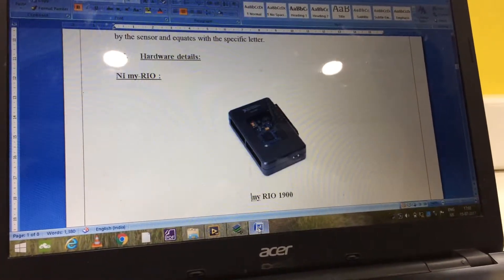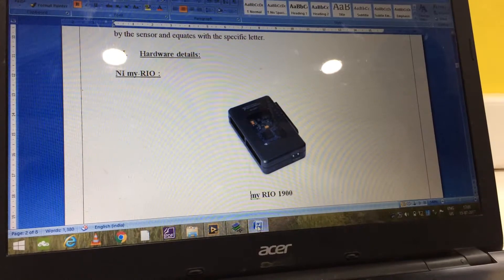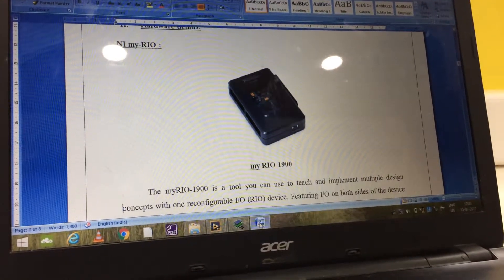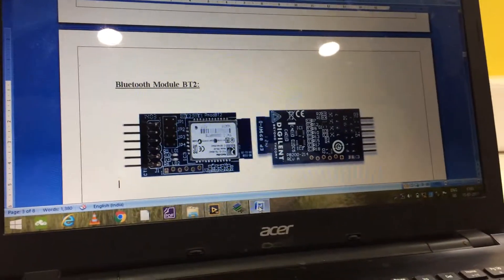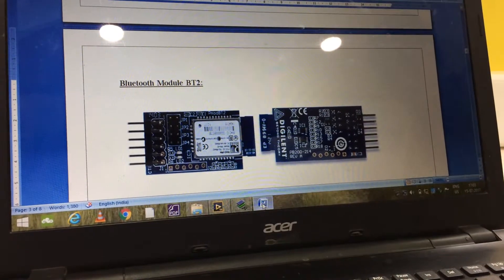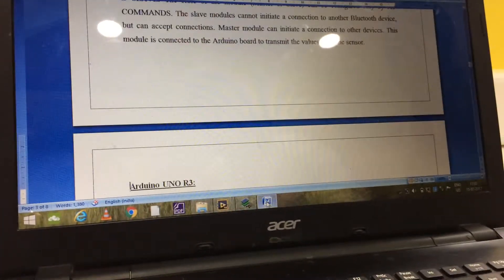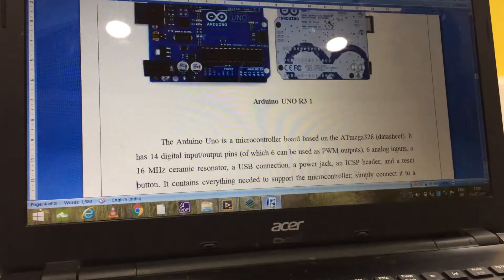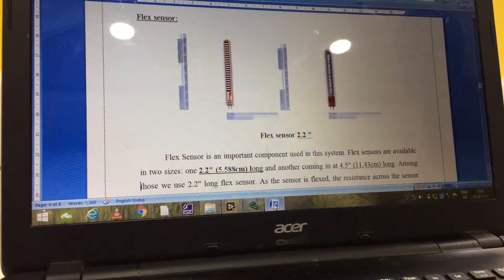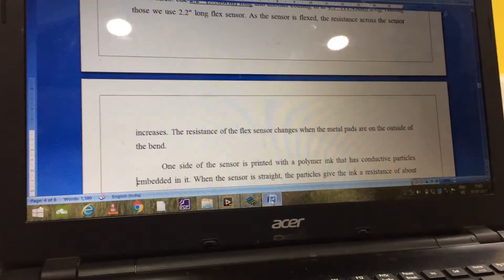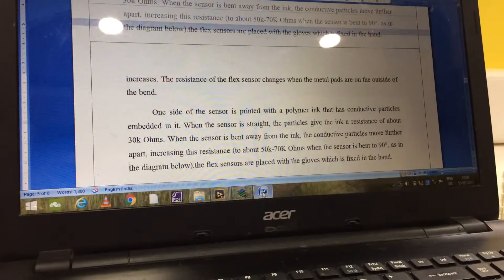In this project we are going to use flex sensors as an input. And we are using other hardware in the sense MyRio, Arduino, and along with the Bluetooth module. Here we are trying to connect Arduino and MyRio wirelessly using Bluetooth module.